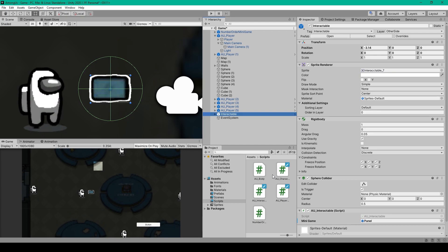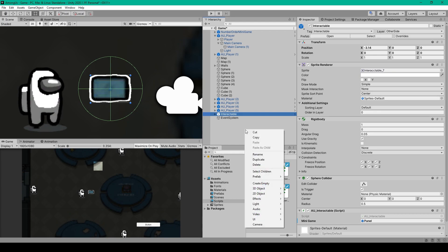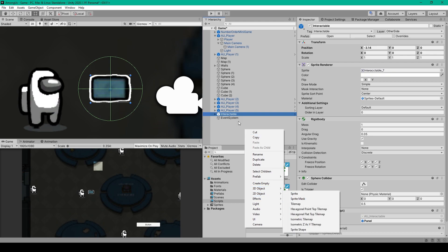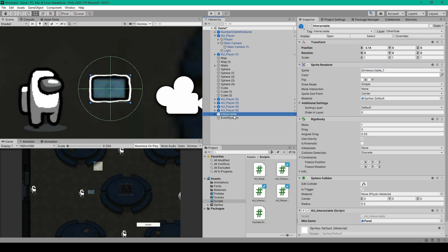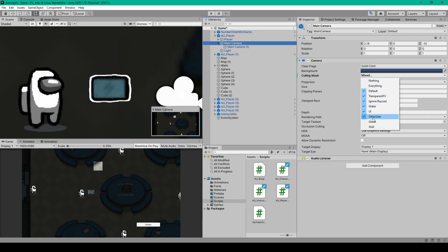To create our interactable objects, we'll want to start with a 2D sprite. So you can right-click in your hierarchy, go down to 2D object, and select Sprite. I've then renamed this object to be interactable and set the tag to be interactable as well. I've set the layer of this object to be the other side, and I've temporarily set my main camera's culling mask to see the other side, and that's why we can view it within the scene view.